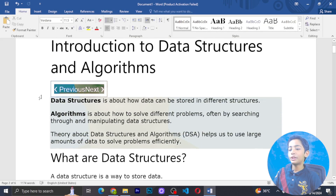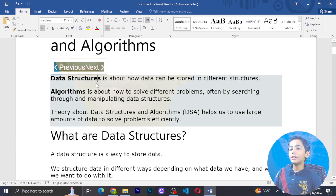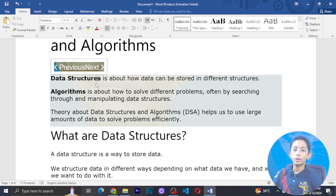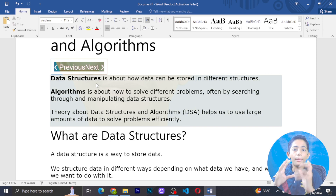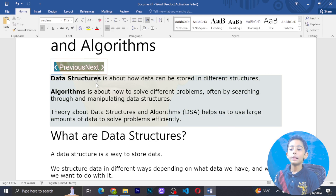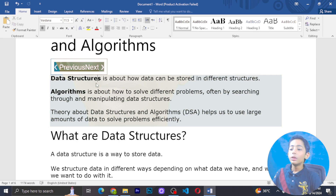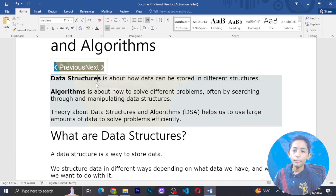Data structures together with algorithms — how do we need data structures and algorithms? We are going to start with the computer screen. Data structures is about how data can be stored in different structures. Algorithms help us use large amounts of data efficiently and solve our problems.